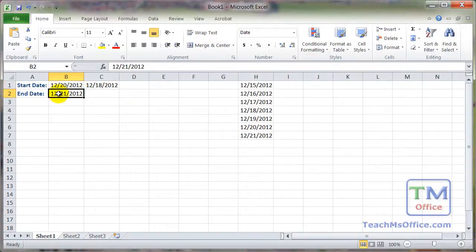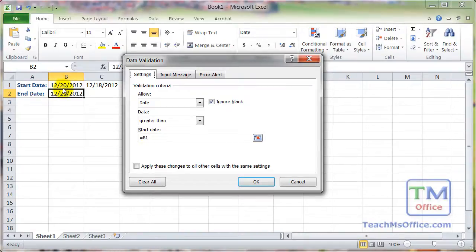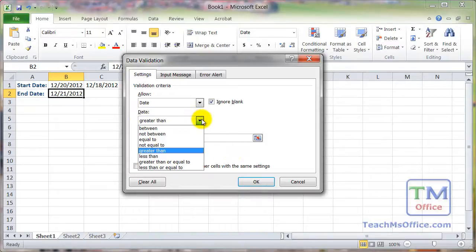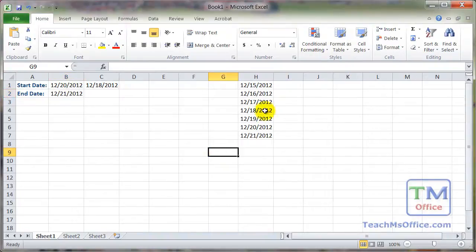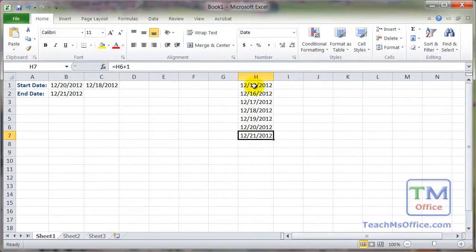For the end date, all you do is make sure it's greater than the start date. In the Start Date field of the validation dialog, simply select the cell that contains your start date, then set the condition to greater than. For the dynamic date list, use equals TODAY as the first entry, then add one to each subsequent cell to increment the date by one day.